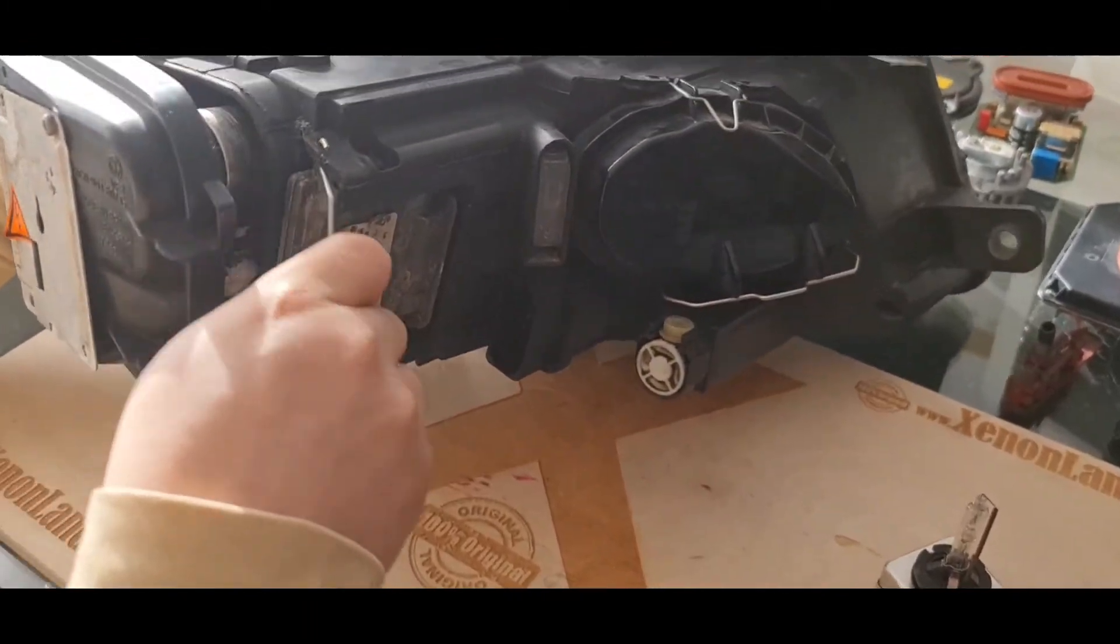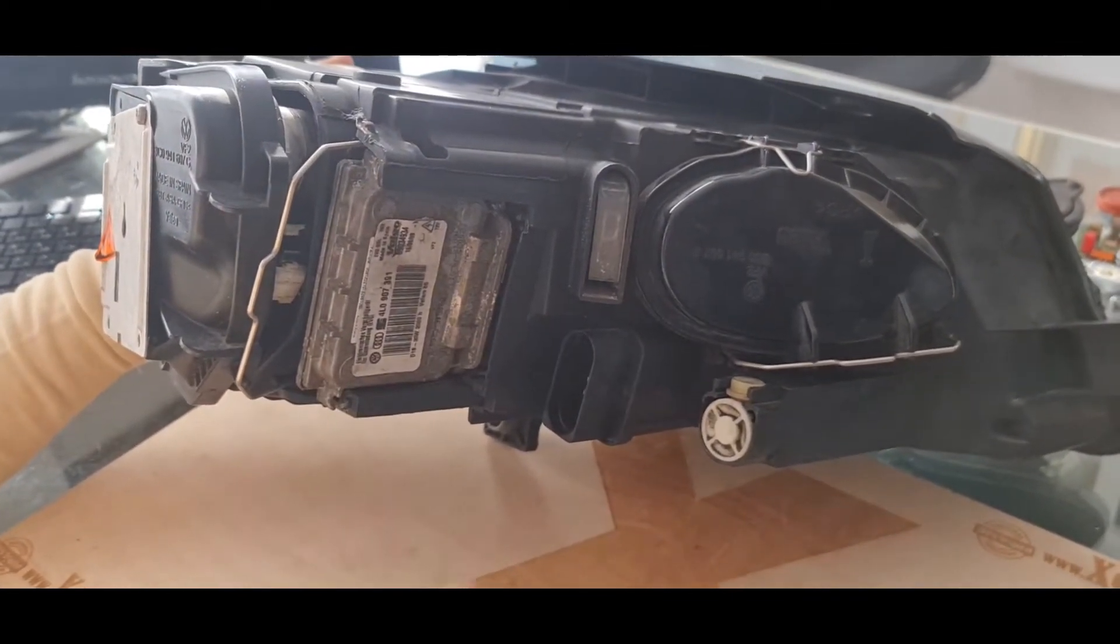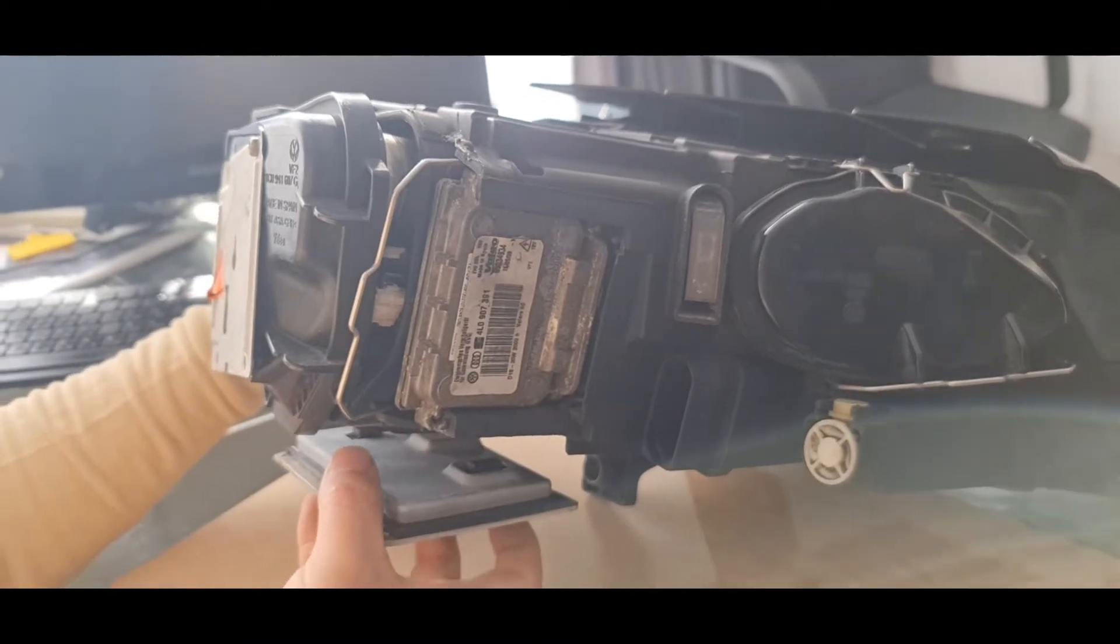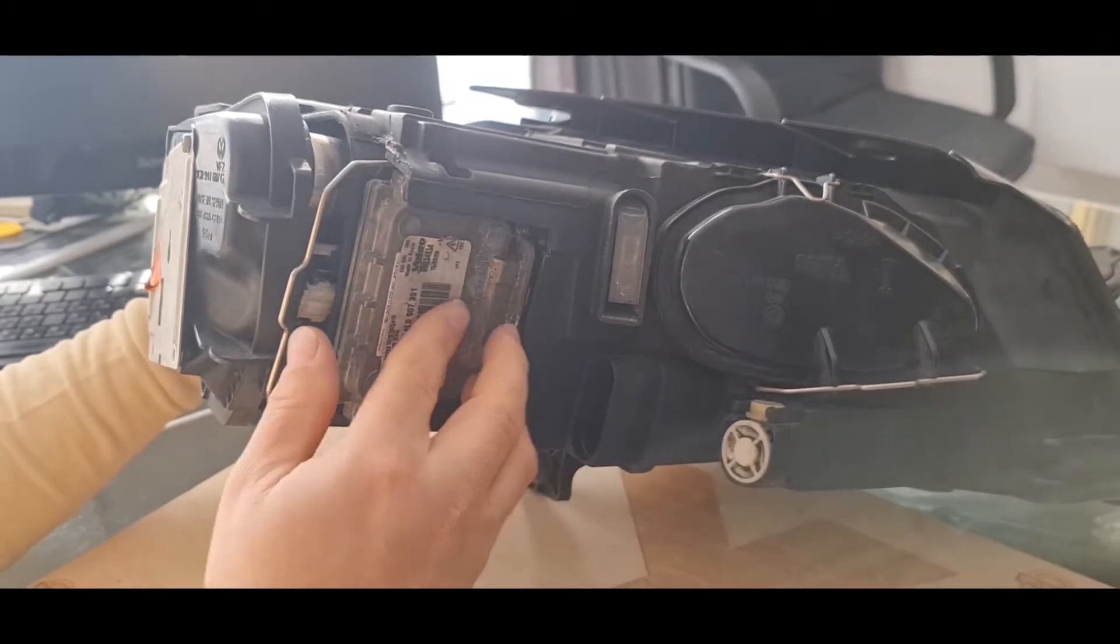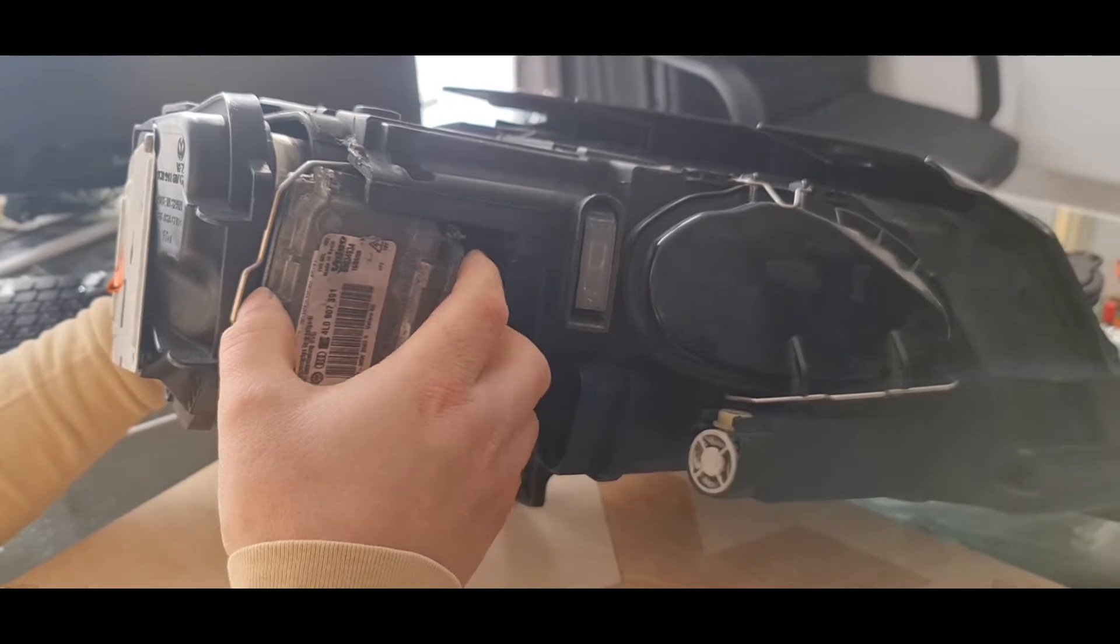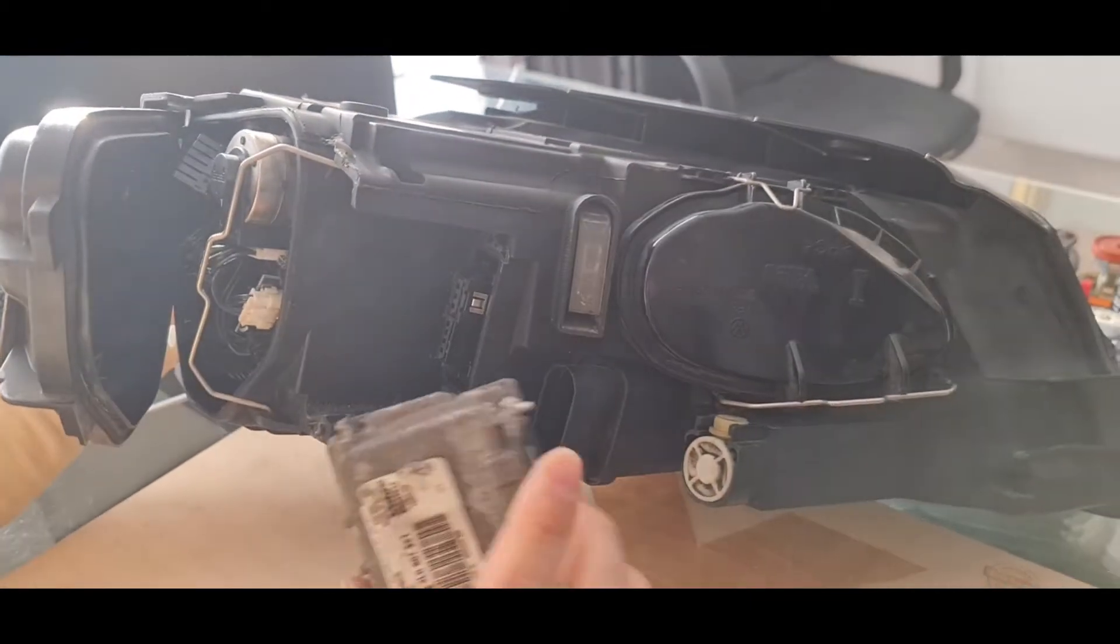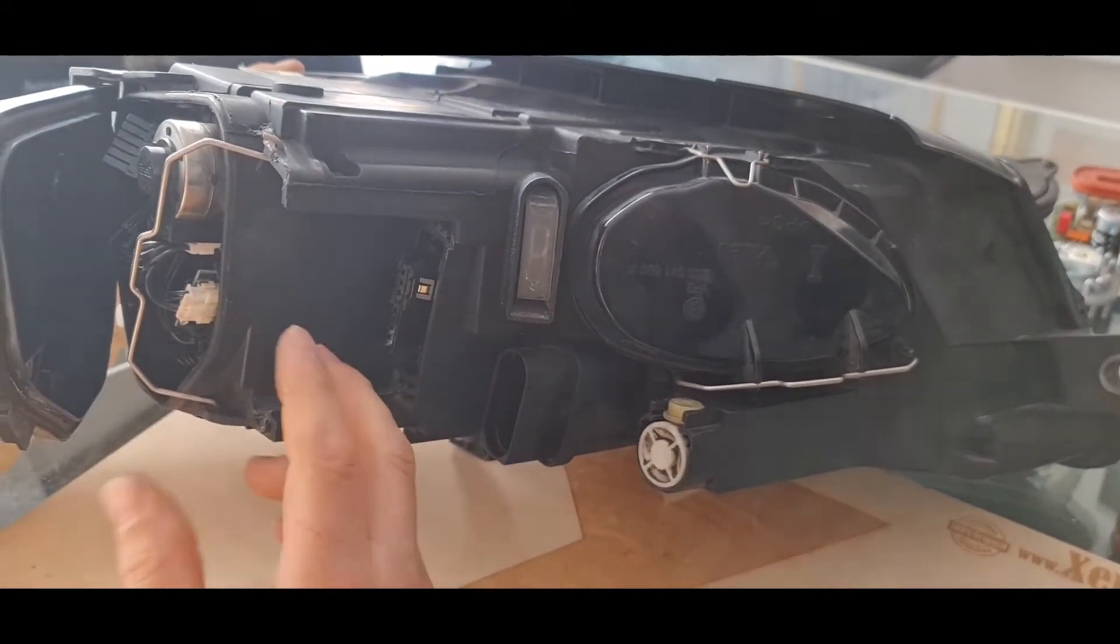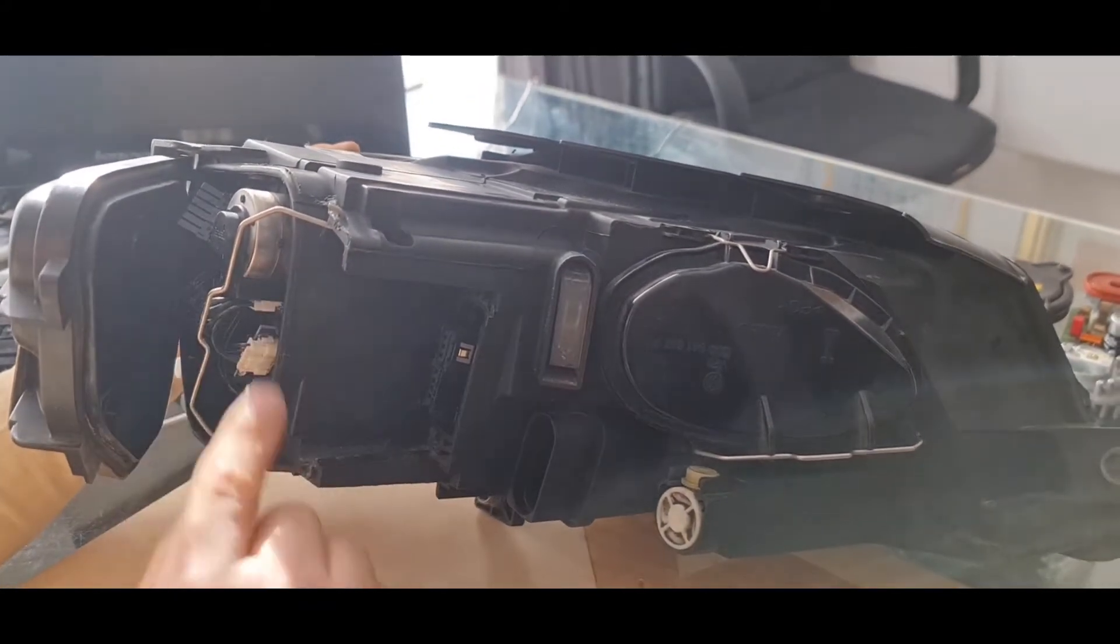The location of the xenon ballast, you can see, is at the side. At the earlier headlight, the IFS headlight, the xenon ballast were located underneath the headlight. In the later type, as you can see, it is located at the side of the headlight. You will need Torx 20 to remove the two screws in order to remove the ballast unit. Let me remove the cover and the bracket. If you have access to the screws, basically you can change the ballast unit without removing the whole headlight from the car.